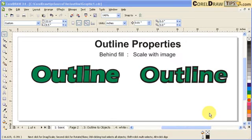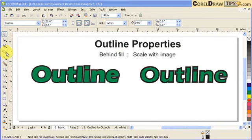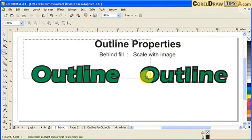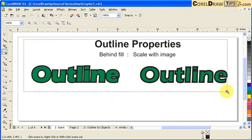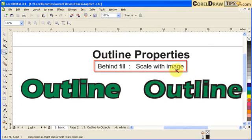This tutorial is all about the outline properties on a text. First, we're going to talk about the Behind Fill and Scale with Image option.